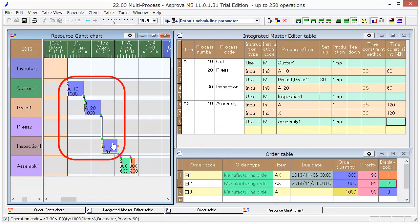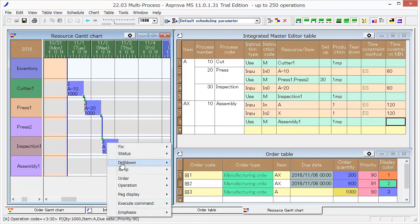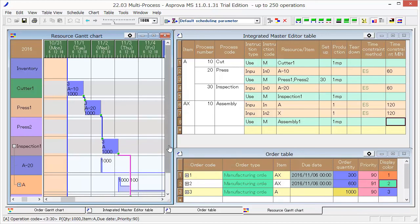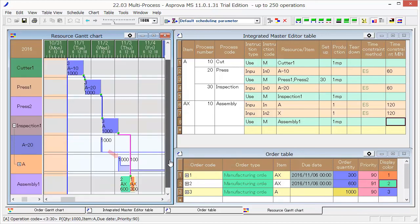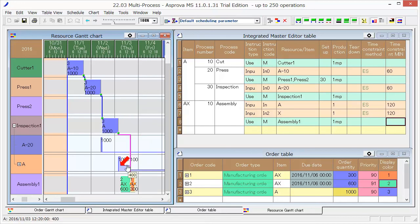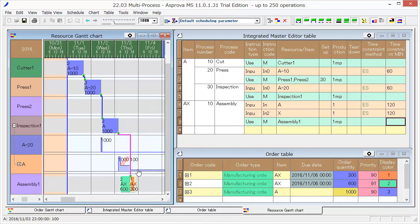Supply A to assembly process of Order 2 and Order 1. If we look at the change of inventory, the inventory of A is 1000 at first. Then, it decreases to 400 by the beginning of Order 2 and to 100 by the beginning of Order 1.